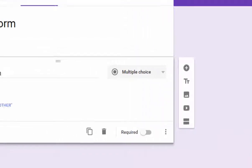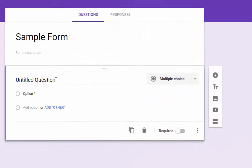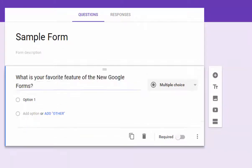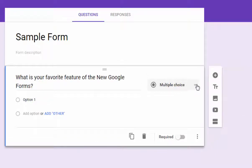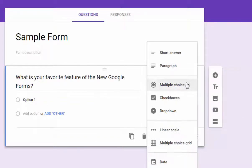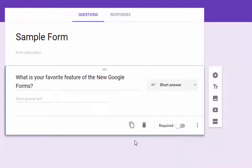So if I wanted to add a question to this, all I have to do is click here in the untitled question section. And you can type in a question, but I'm going to paste one in. Okay, so I have my question and I'm going to change this to a short answer.